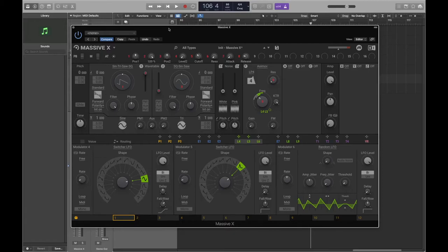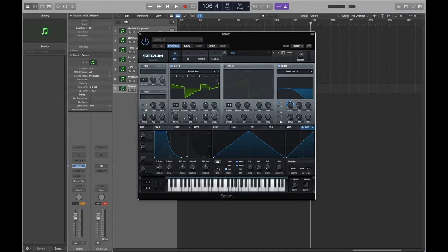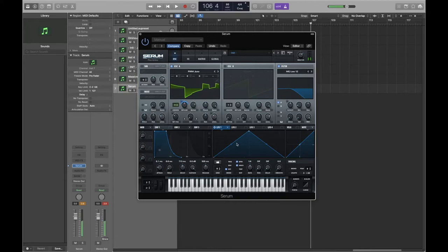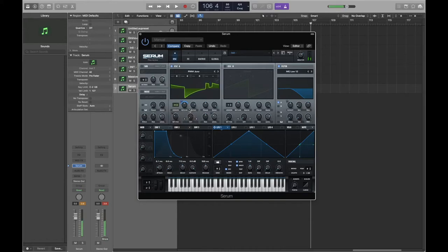The other advanced modulator parameters we'll cover in a future session, but that is how you assign and use LFOs in Massive X. Let's have a quick look at Serum. Our LFO tabs are just here - we've got one, two, three, four, and you can add more. Let's say I want to use an LFO to modulate the detune, so I'll add in a couple more voices and bring the blend down. You can see the LFO rising up and hitting its peak value.